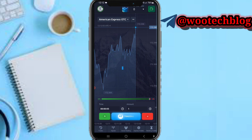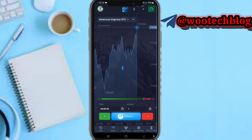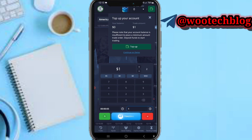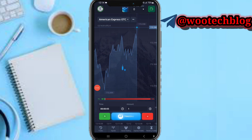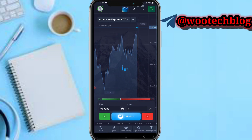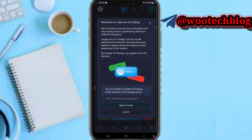From the dashboard, you can select your forecast and proceed to buy or sell. Buy is shown in green and sell in red. Just enter the amount you want to trade with, then tap on the green or red button. On the AI trading section, you can use AI to trade and receive signals.